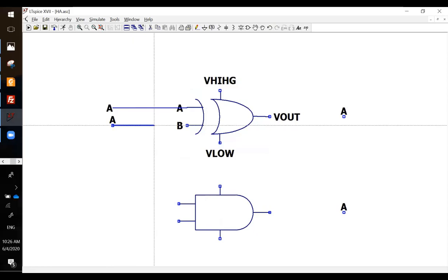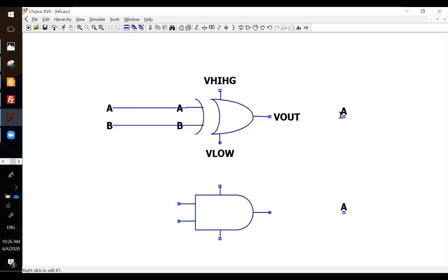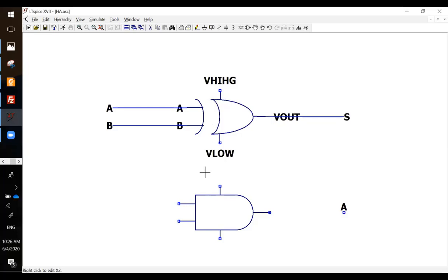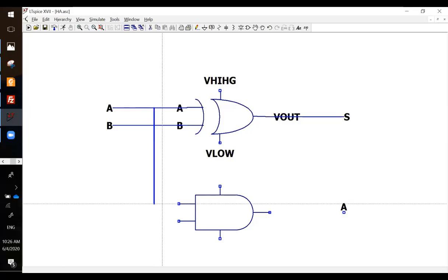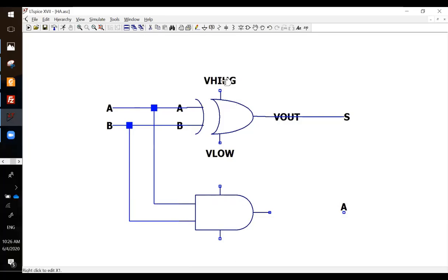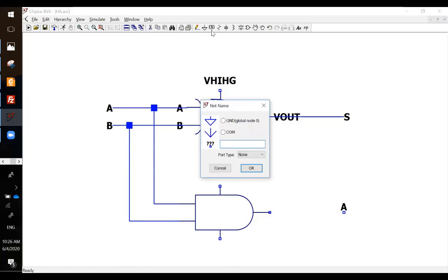That's A, that's B, and that's the S. And C out will be this and this. Also, these names are not valid anymore in this layer, so rename it.